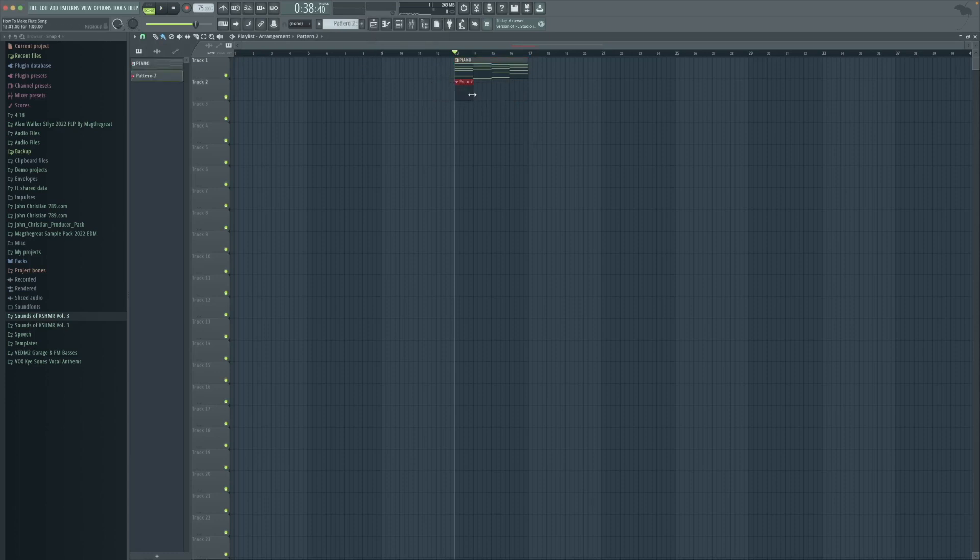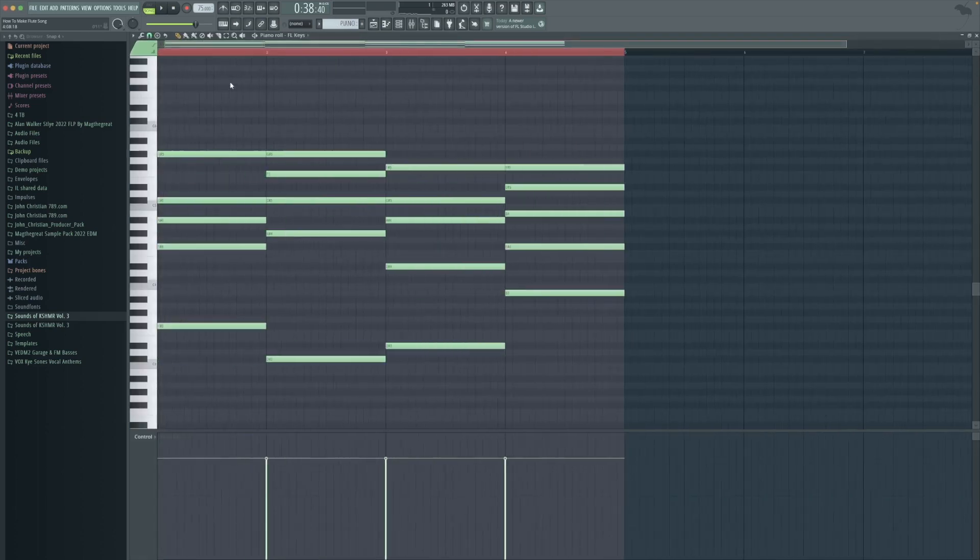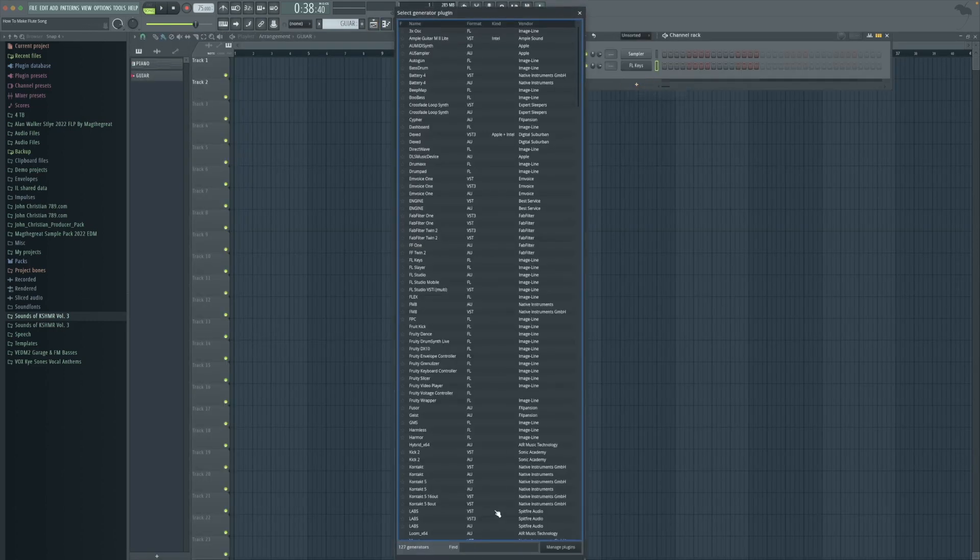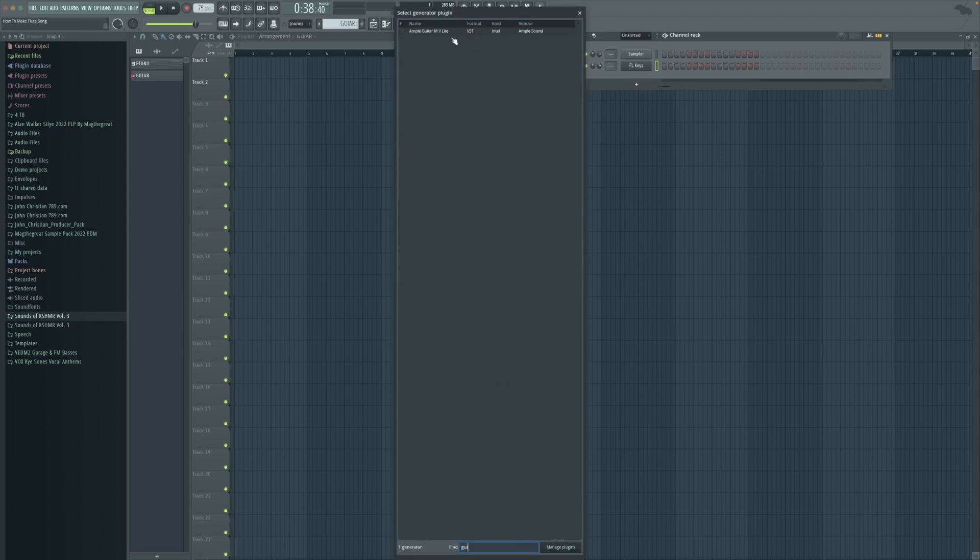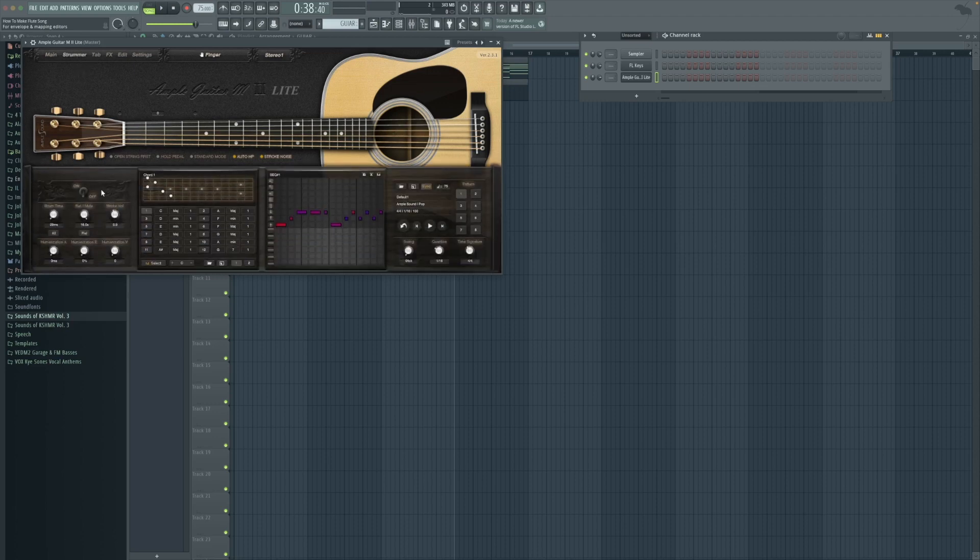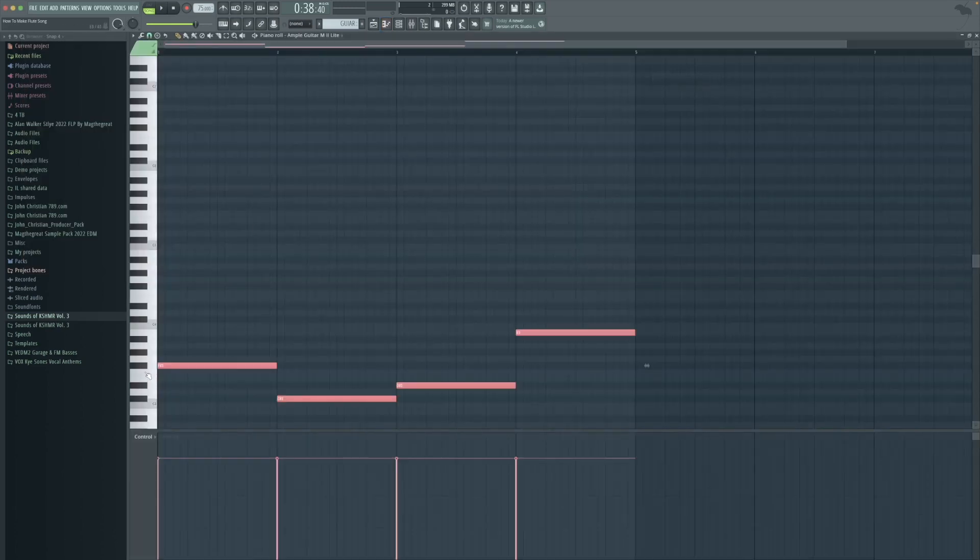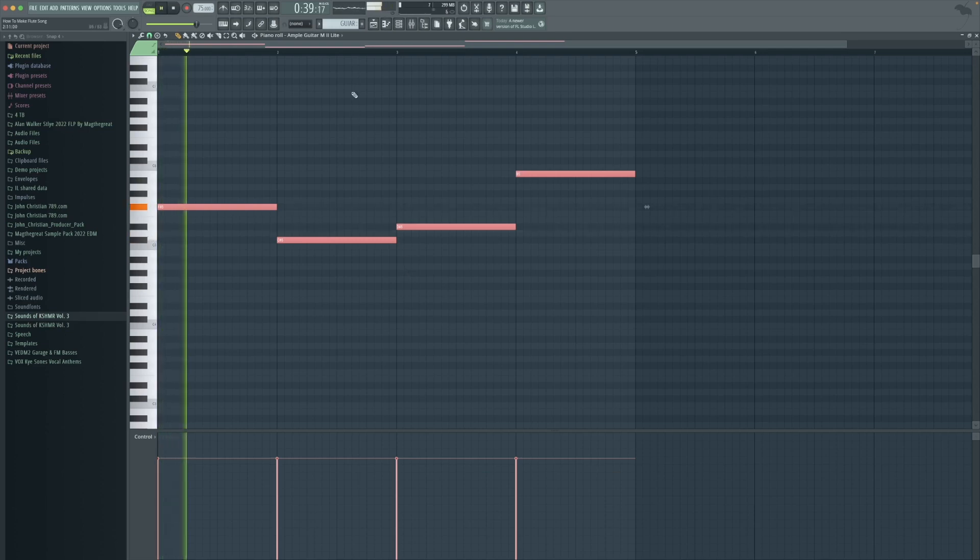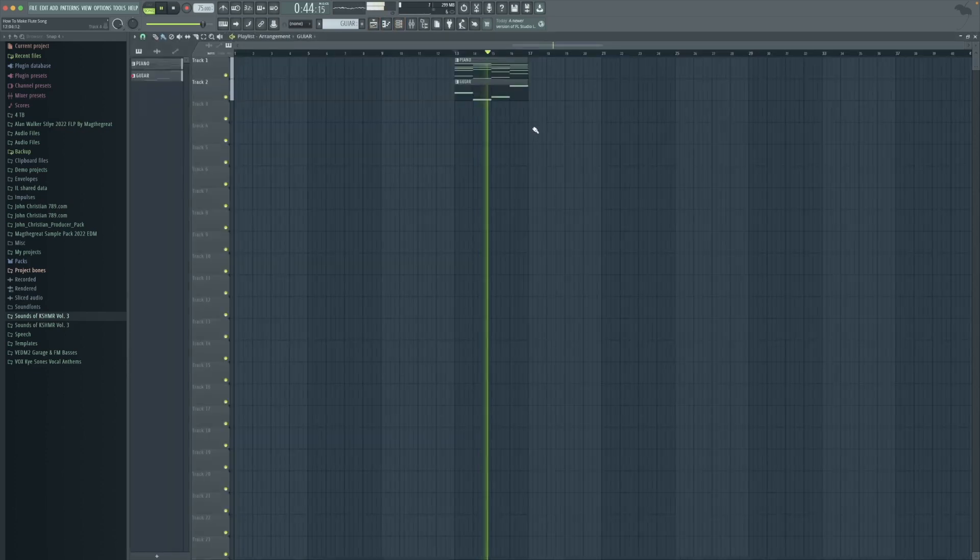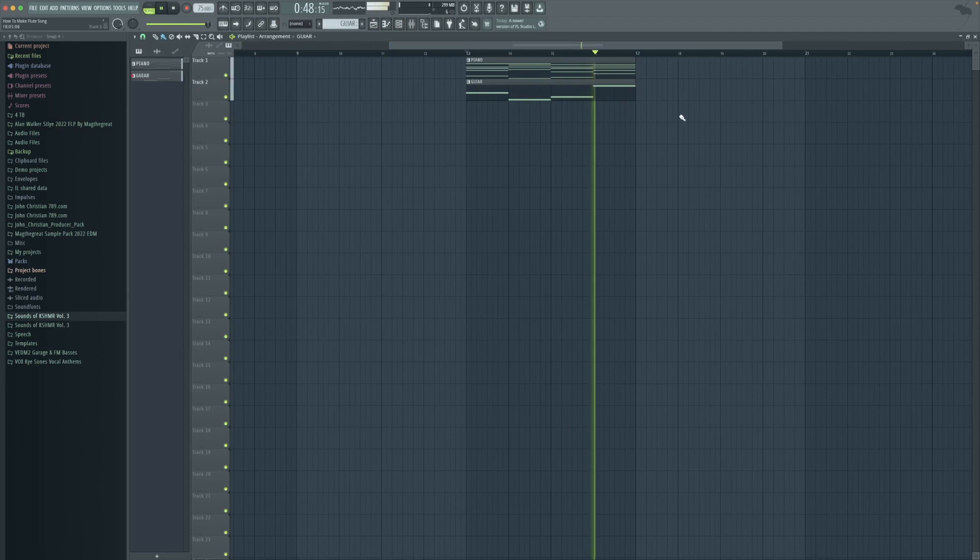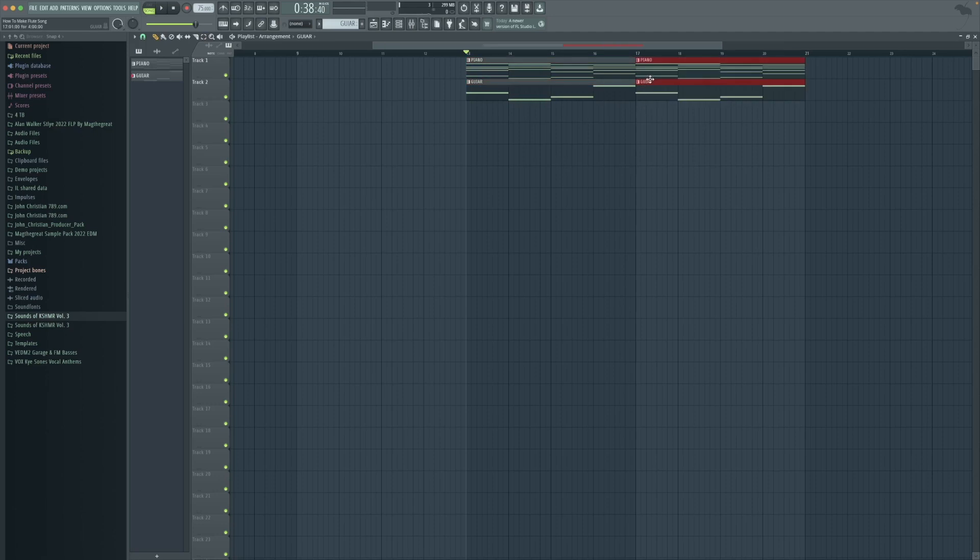Simply create a new pattern and here we're going to make the guitar. Copy the notes from the chords, go and open up this plugin called Ample Guitar. Go and open the drummer and here we're going to turn it on. Now simply copy the layers to the next bars.